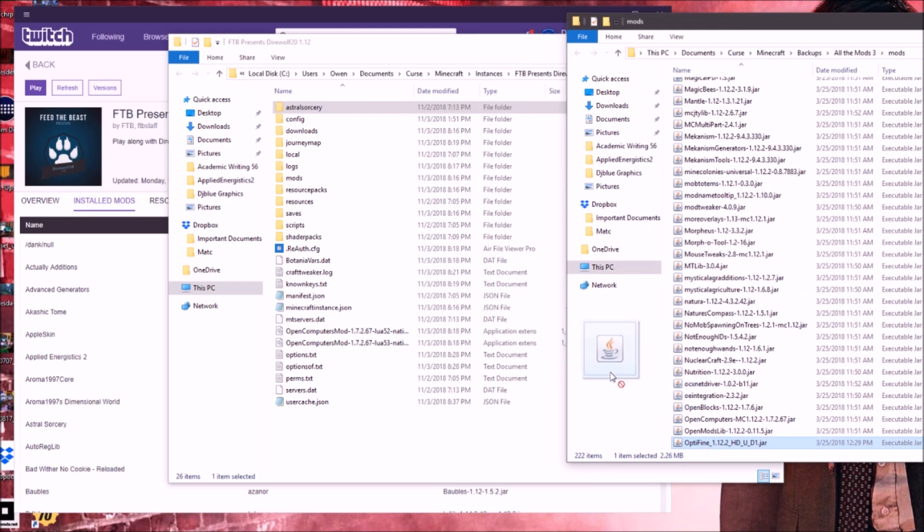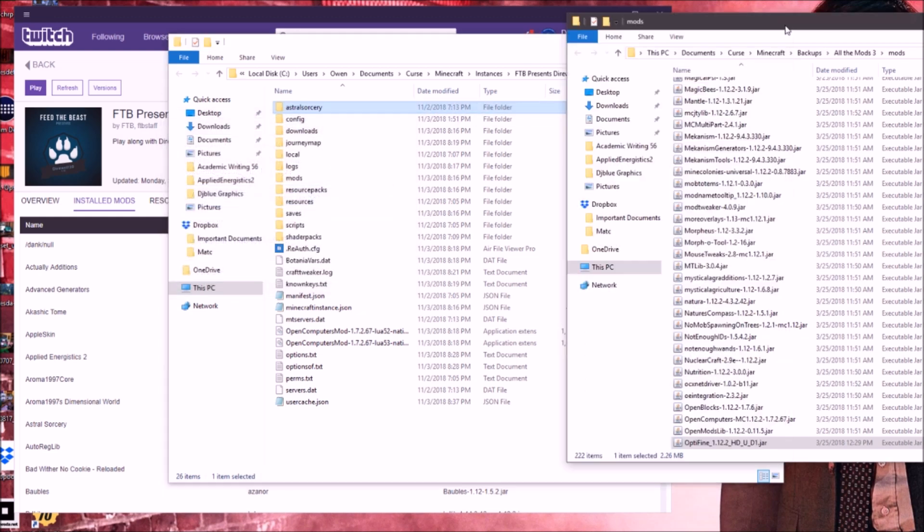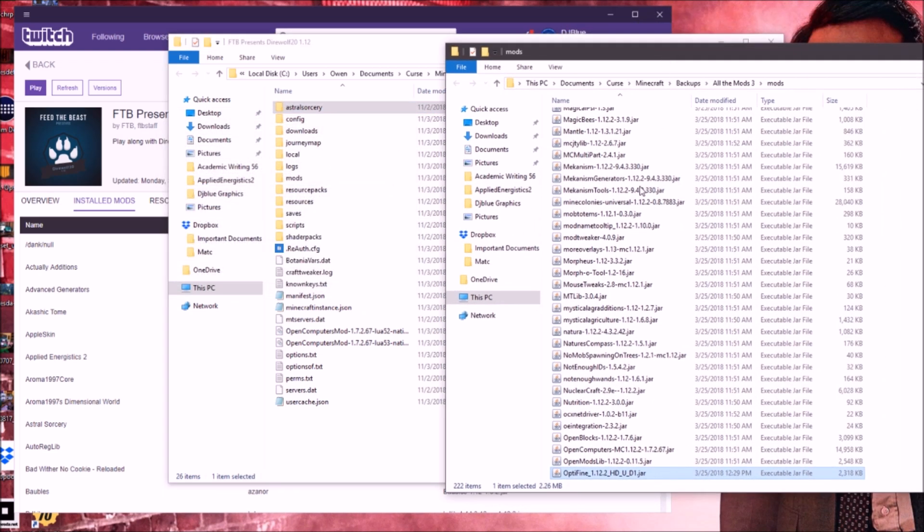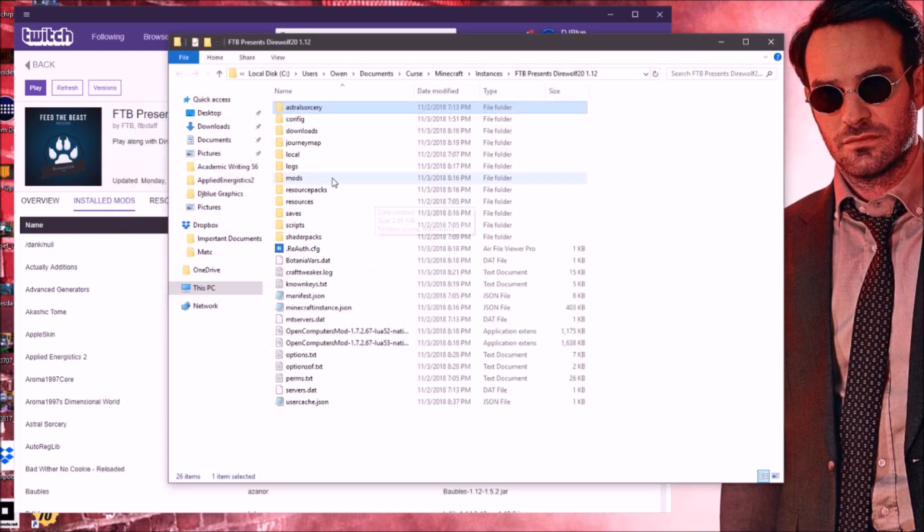All you're going to do is take it and drag it into your mods folder like that. I already have it in there, so I'm not going to replace it, but that's literally all you have to do is drag it in, and then you are fine. Perfect and good to go.